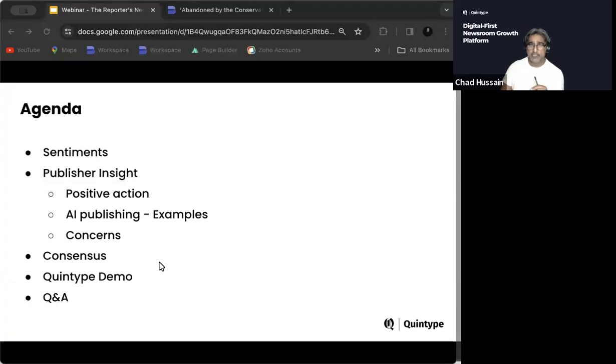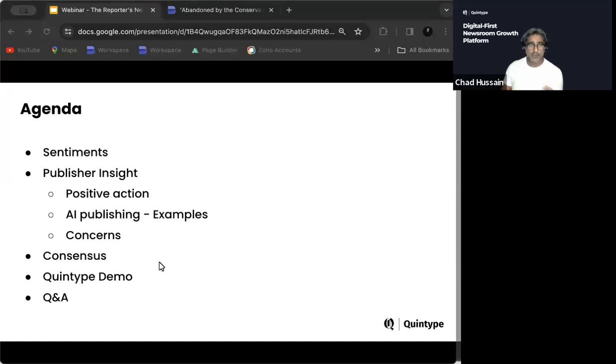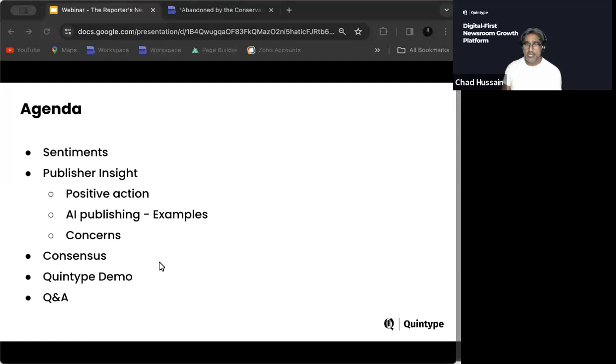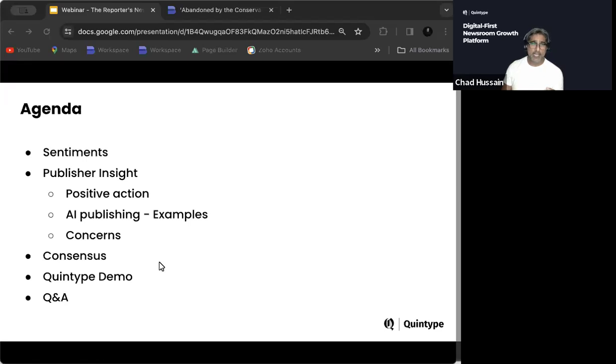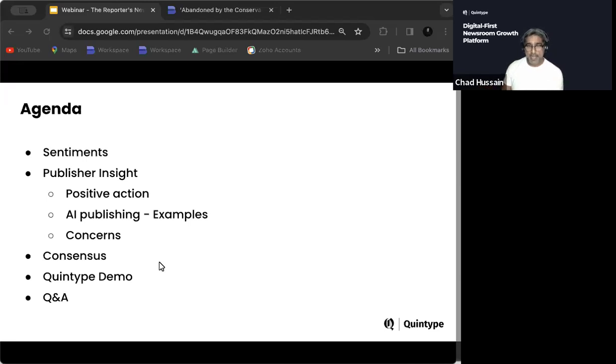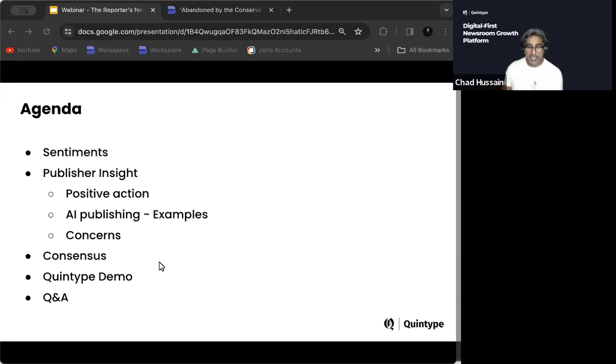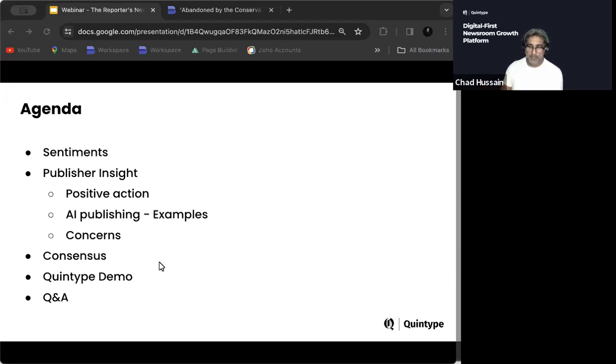Okay, so the agenda today, we're going to look at some sentiments, look at some publisher insights, some positive things that have come out of Gen AI. We're going to look at some examples where AI is being used by publishers around the world. And we're also going to look at some of those concerns, whether they're material or real concerns, we should look at them. And then finally, we do believe there is a consensus. And we do believe that there's something consistent happening across the publisher world, irrespective of where you are in the world. I think we want to share that consensus. And then we'll go into a bit of a Quintype demo in terms of what we've built with our Sage AI functions.